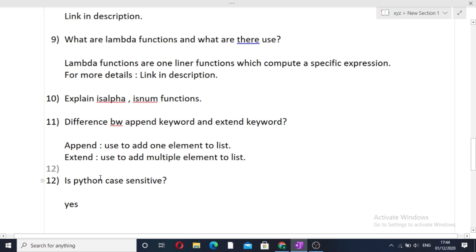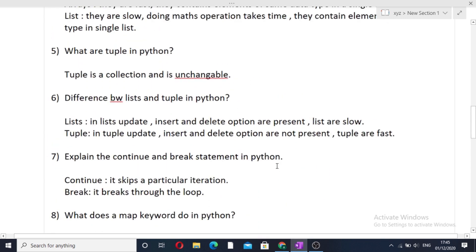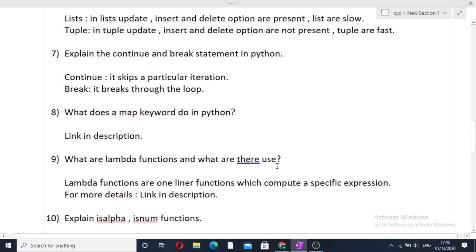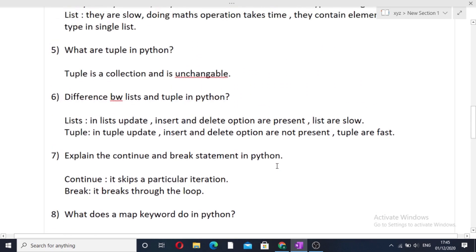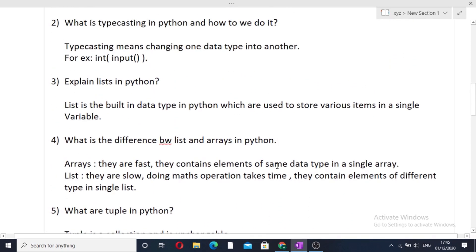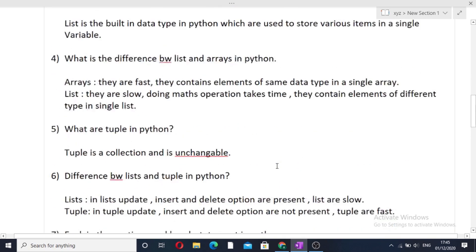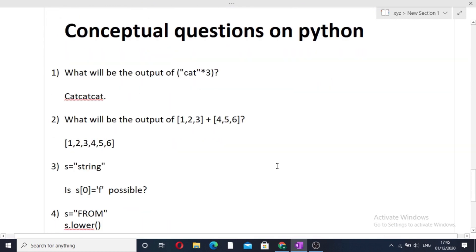The next question is: is Python a case-sensitive language? Yes, Python is a case-sensitive language, just like Java and C++. So those were the 12 theoretical questions which are frequently asked in Python interviews. Now let's look at the conceptual questions asked in Python interviews.